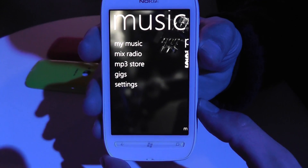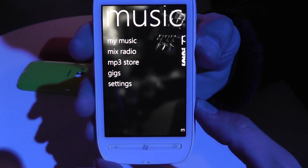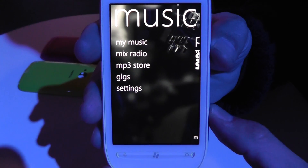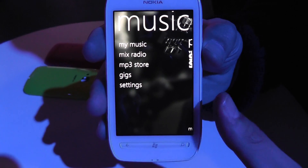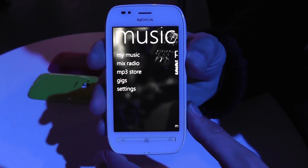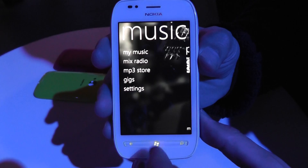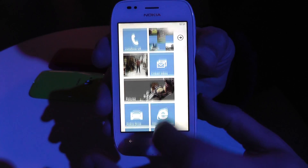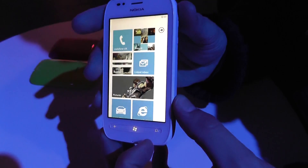You've also got Gig Finder, which allows you to find concerts or music gigs near you. You can pin those, book tickets, all through one application. That is the Lumia experience, only available on Nokia Lumia devices.